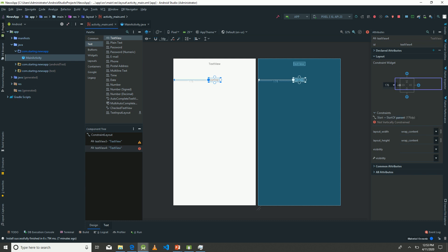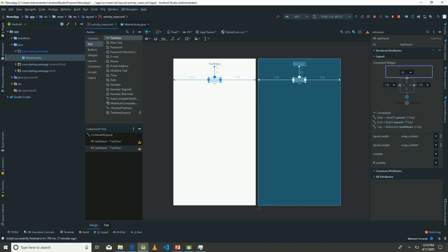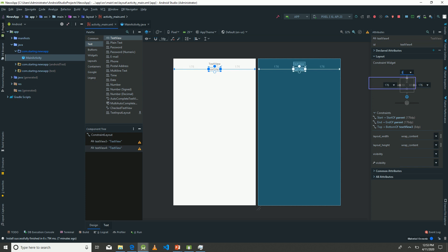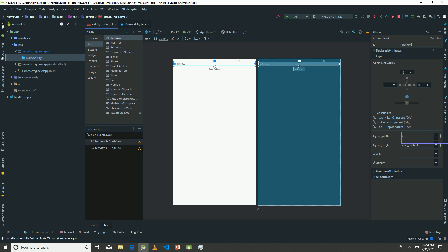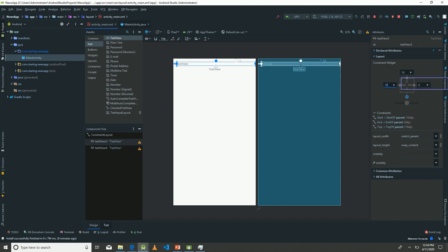We can also constrain this to the bottom of the first TextView with a margin of 16dp. I'll set this to zero so it is properly centered. I'd also like to set the width of this TextView to match parent and the height to wrap content. In that case, we can have margins to the left and right of 16dp.